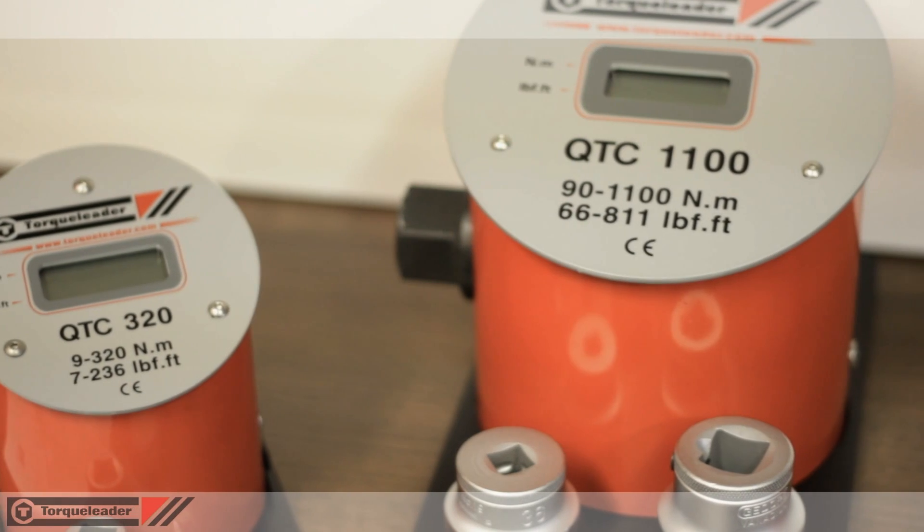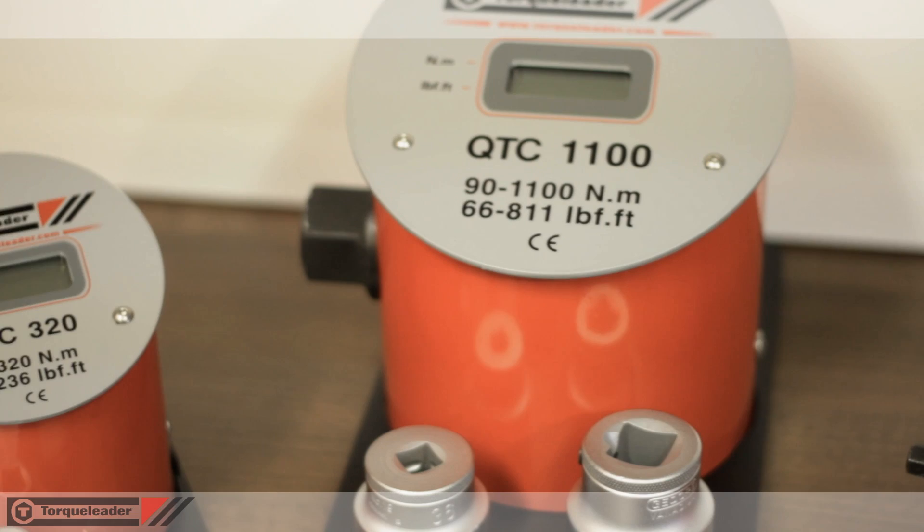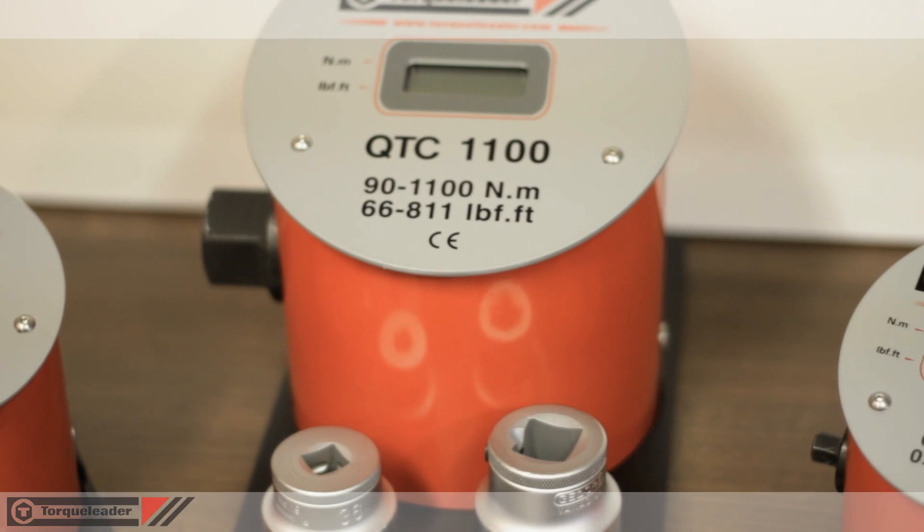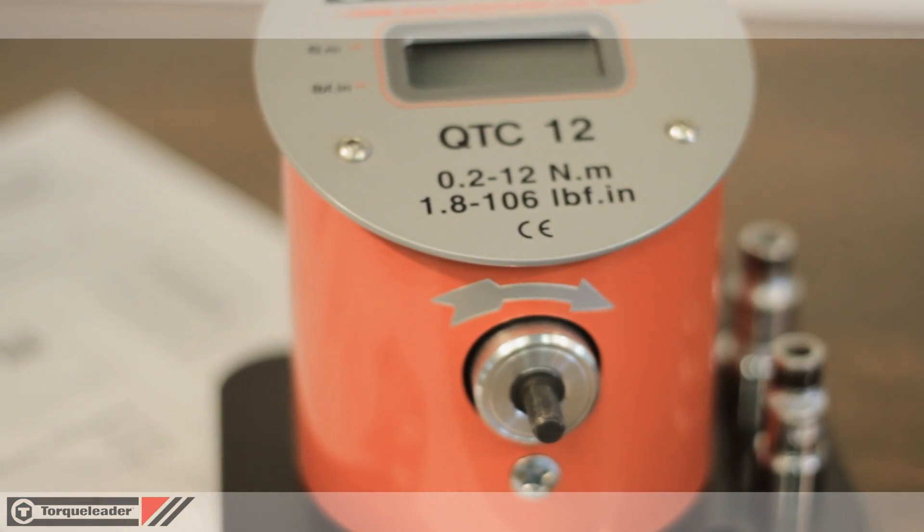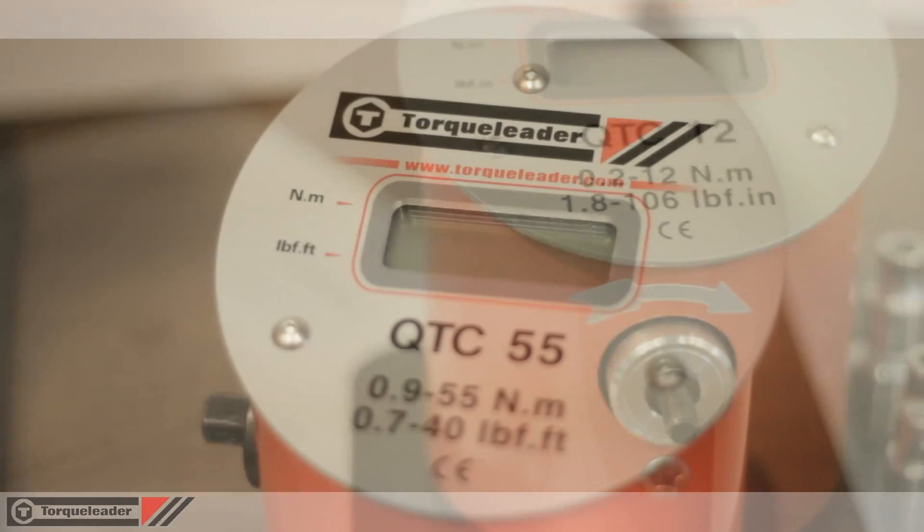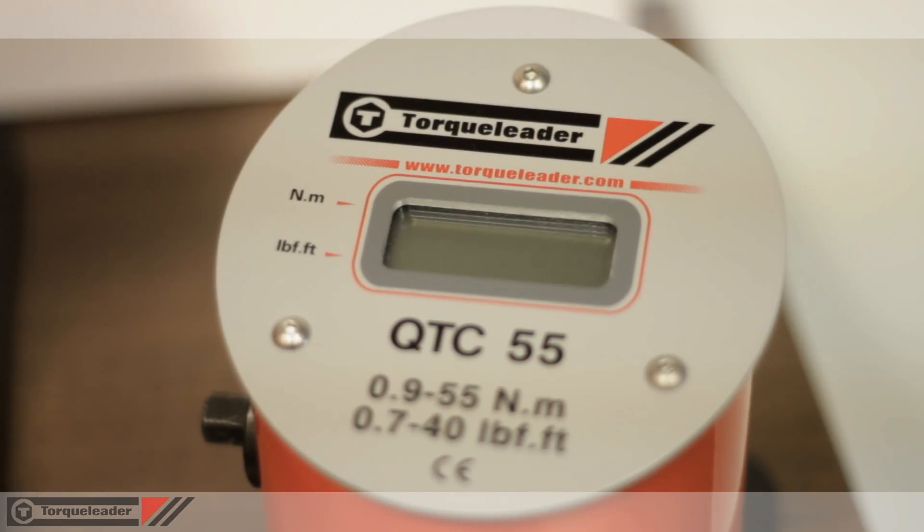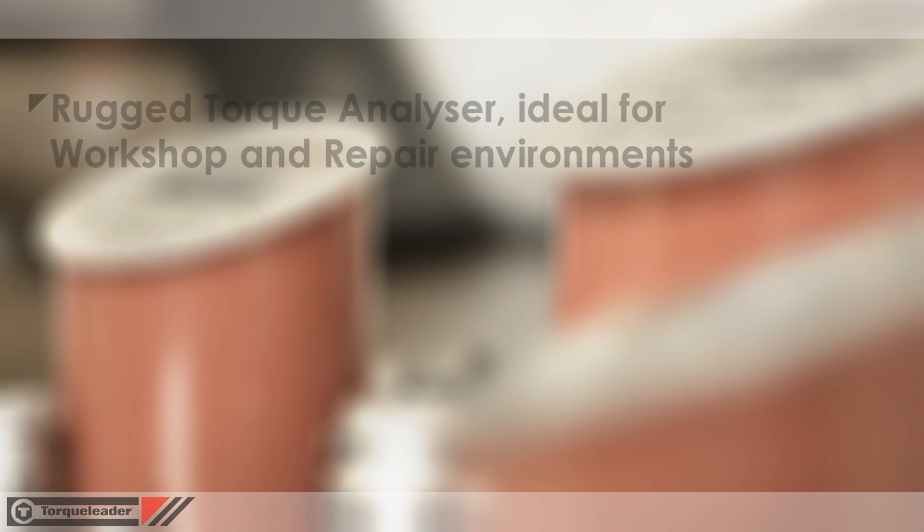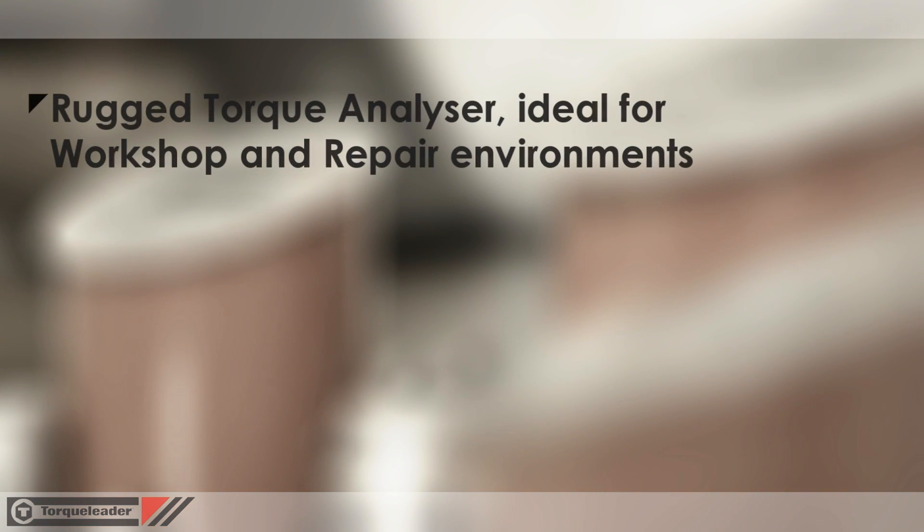In this video we are looking at the QTC range of torque calibration analysers. The QTC is a rugged torque analyser, ideal for workshop and repair environments.